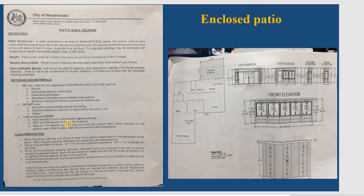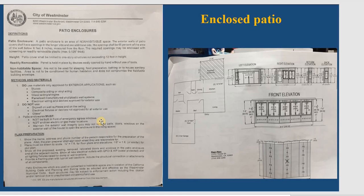The patio must not be built in front of an emergency egress window. For example, if you have a bedroom in the existing house, you cannot do an enclosed patio that blocks it. You also cannot enclose over an electrical or gas meter location. For example, if you already have a gas or electrical panel on the wall where you plan to do enclosed patio, you cannot do that. These are some of the guidelines you need to follow before you start with enclosed patio.